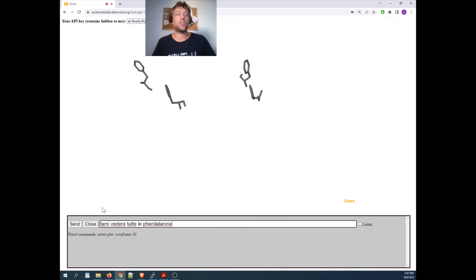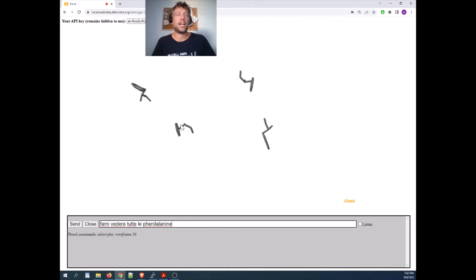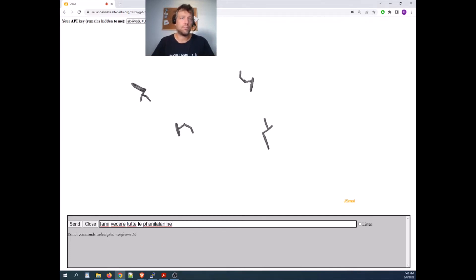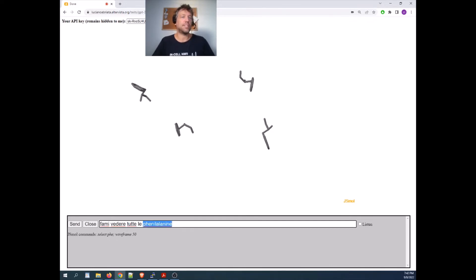Okay, yeah, it's showing me all the fenilalanines. As you see, this is even robust to mistakes. It's possible that fenilalanine is not spelled this way in Italian, but it's still got it.